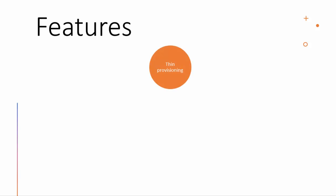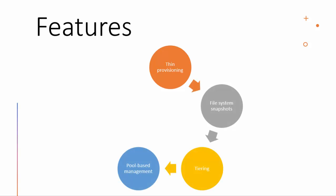Now some of the features that Stratis uses are thin provisioning, file system snapshots, tiering, pool based management, and monitoring. There is no need to worry about the details of these features as they are beyond the scope of the exam.